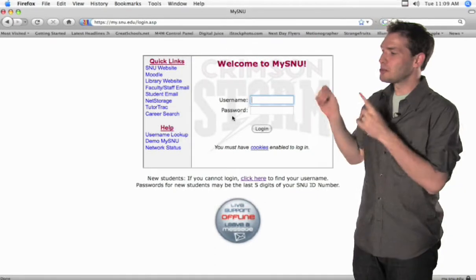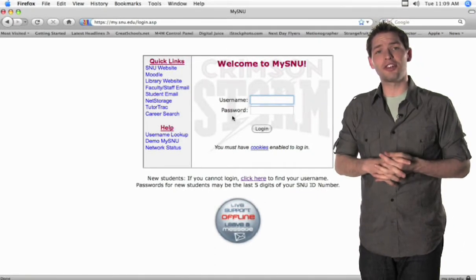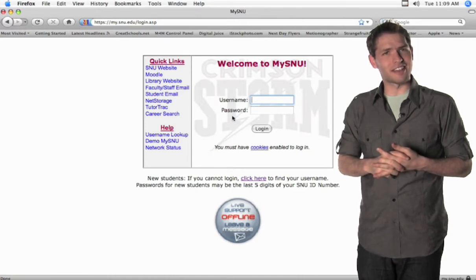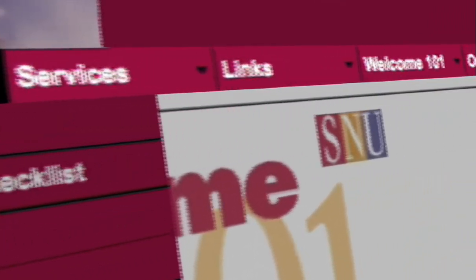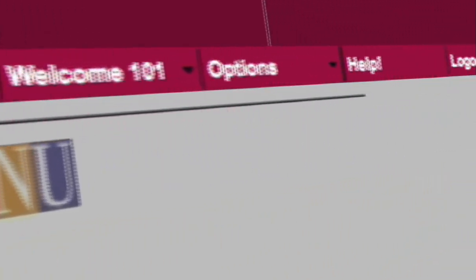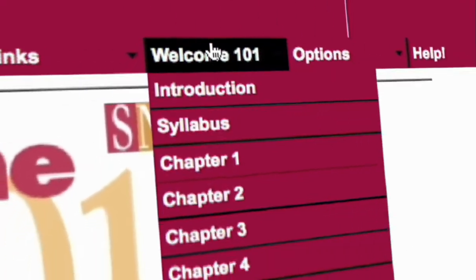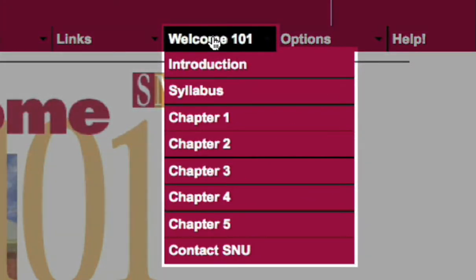Once you have it, all you need to do is plug it into the username and password fields and you should be redirected to your my.snu.edu homepage that looks a little something like this. If you look at the top, you'll notice several buttons that give you access to a lot of helpful resources and links. Feel free to check them out anytime, but for now let's focus in on the Welcome 101 tab. You can easily see all the steps, or chapters as they're called, you'll need to complete.